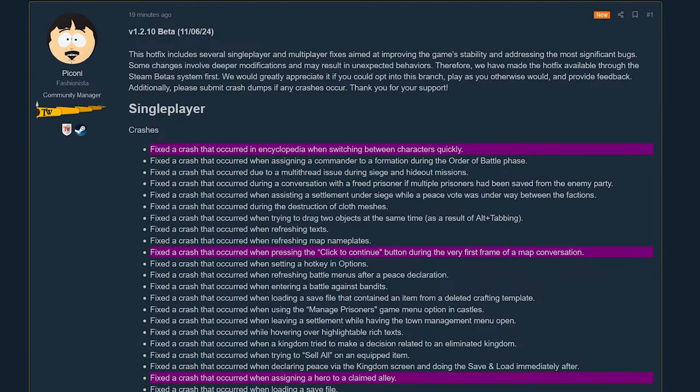Okay, looks like instead of 1.3 we got the 1.2.10. I think I called this a while back. I was pretty sure they were going to do something like this.